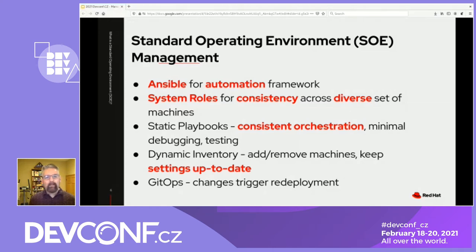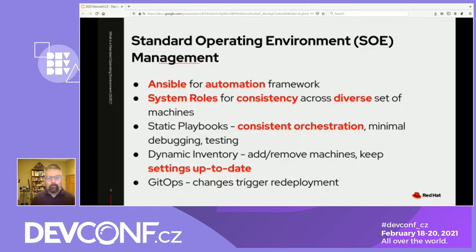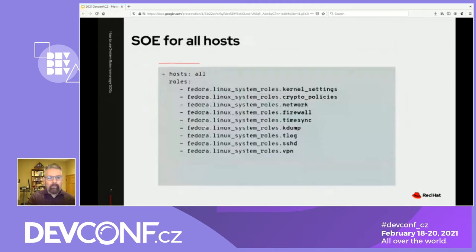The use of dynamic inventory allows me to add or remove hosts, update host groups, and keep my settings up to date. And if I keep my inventory and playbooks in Git, I can use a GitOps-style workflow to redeploy when something has changed.